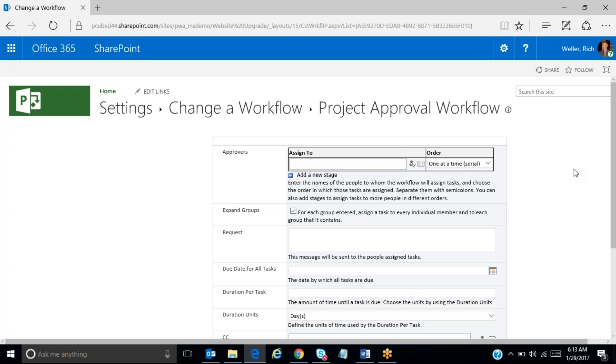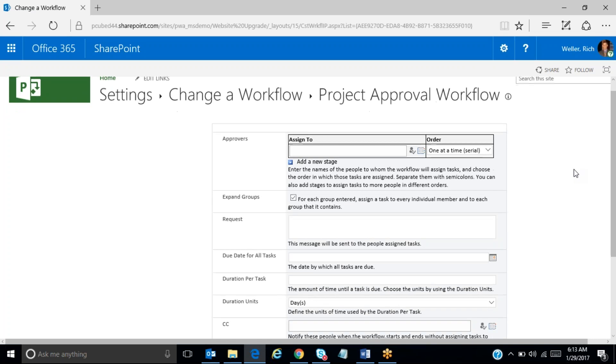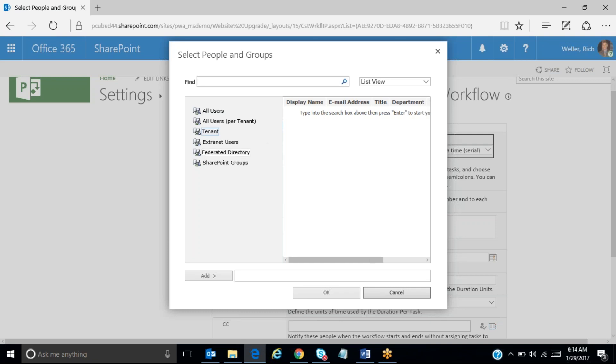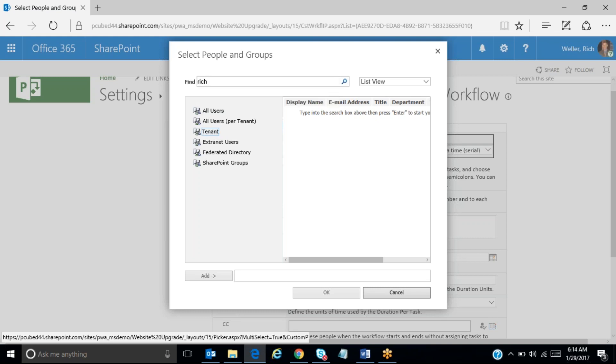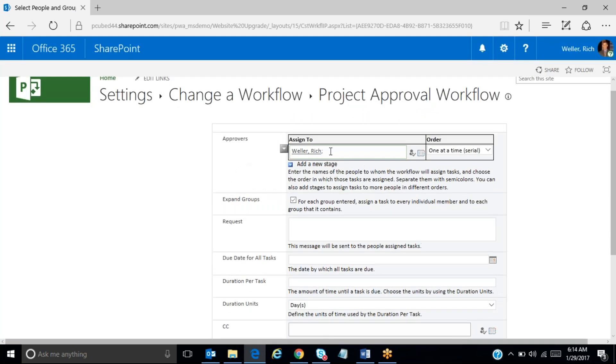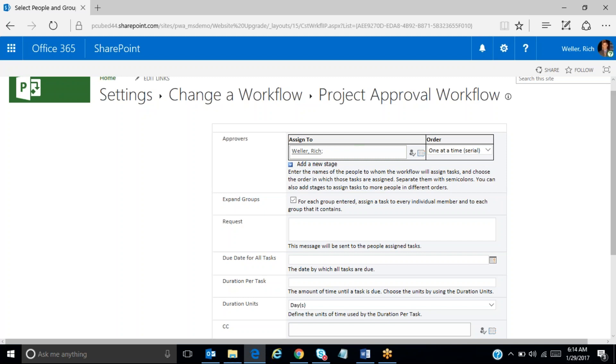And the next screen that appears allows us to input our approvers. Now, these approvers would have to have access to the system. I'm going to input my name here, so I can search for my name, and once I find my name, I can click on my name, click on add, and then click on OK. Now what happens is my name appears in the assigned to box, and you could have as many names or as many approvers in this field as necessary by your needs.